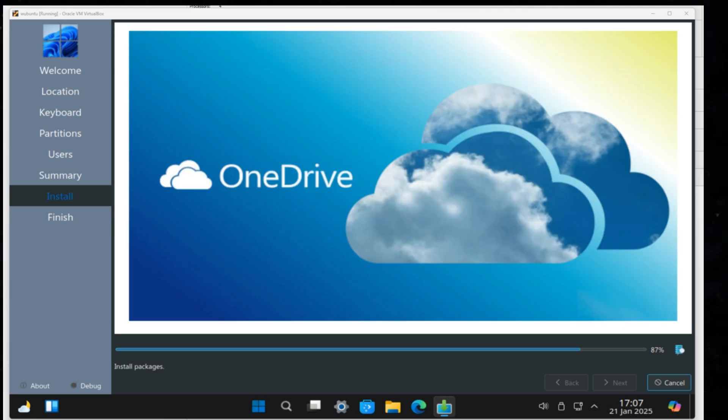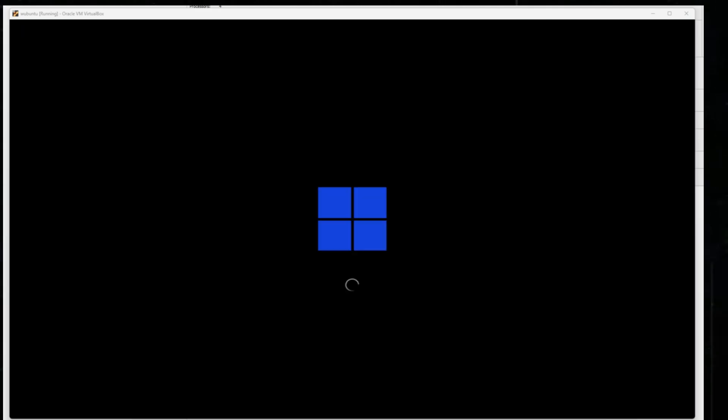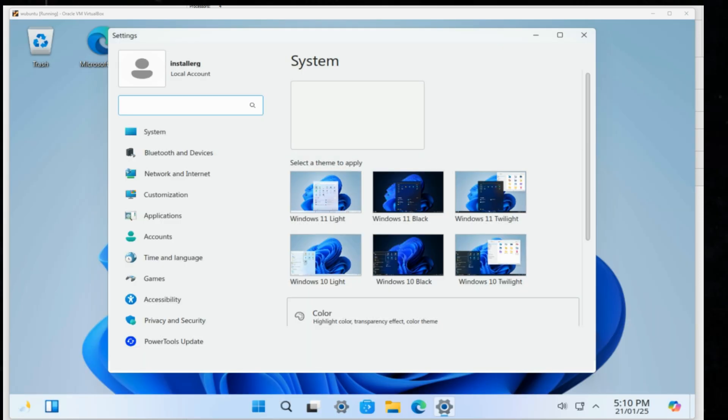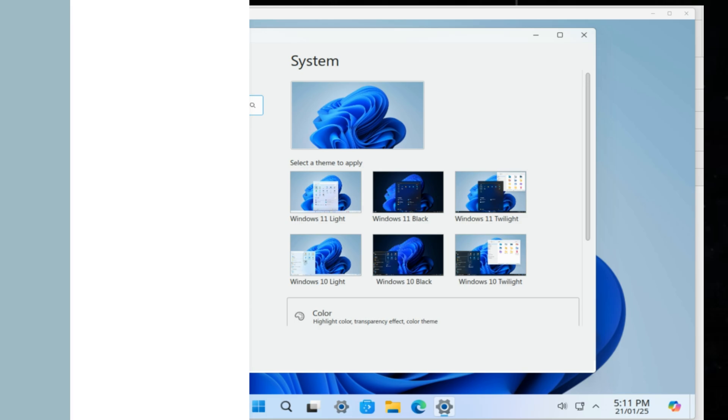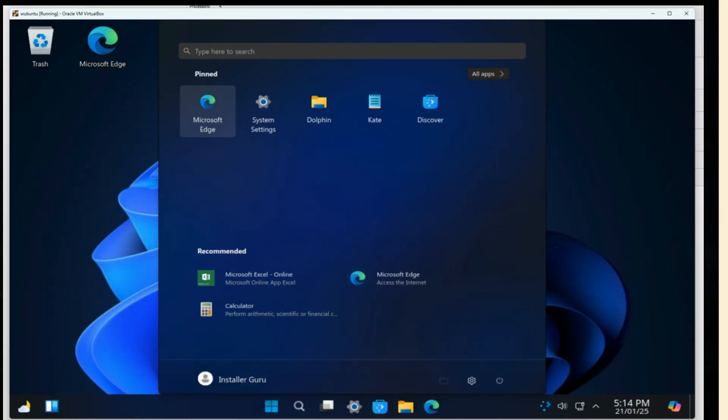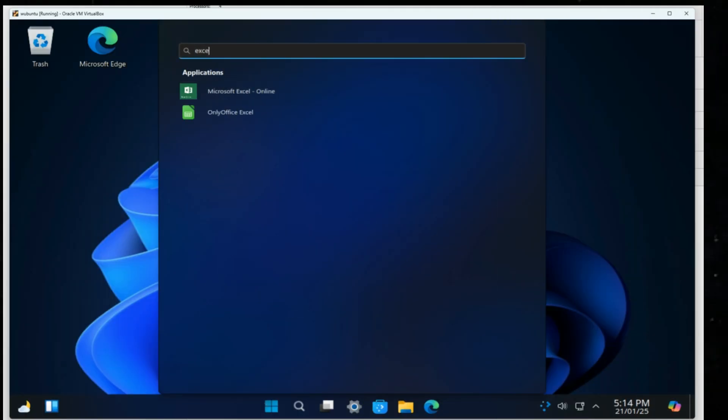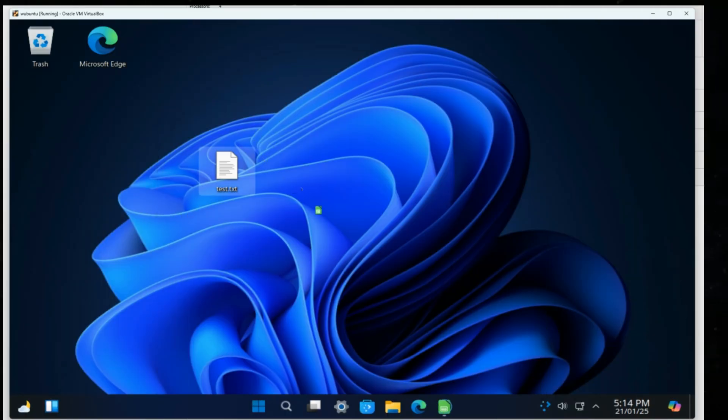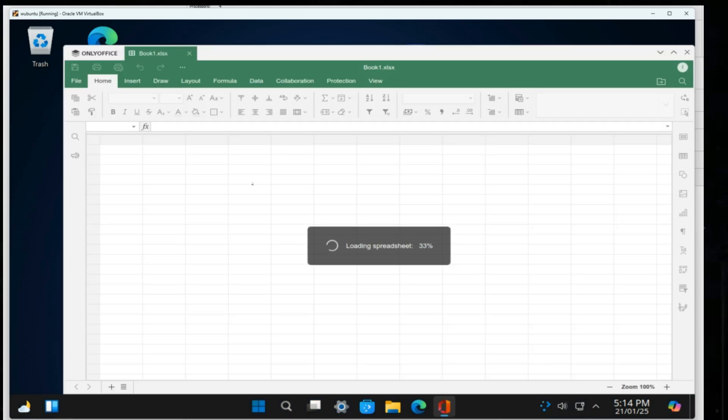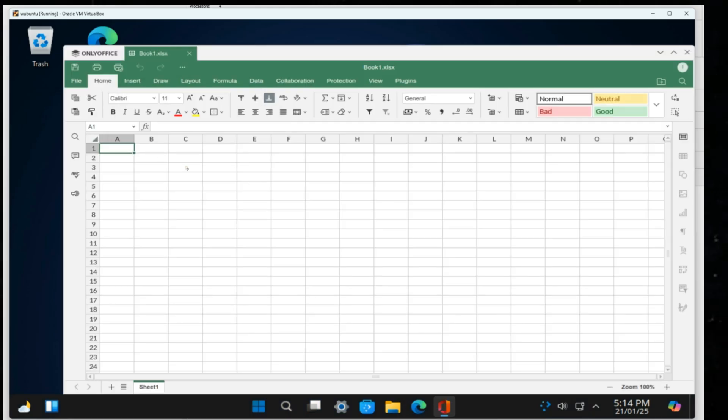Once the installation is complete, reboot the system and Wubuntu is ready to use. Now that Wubuntu is successfully installed, let's explore. It comes pre-installed with OnlyOffice, an alternative to Microsoft Office.